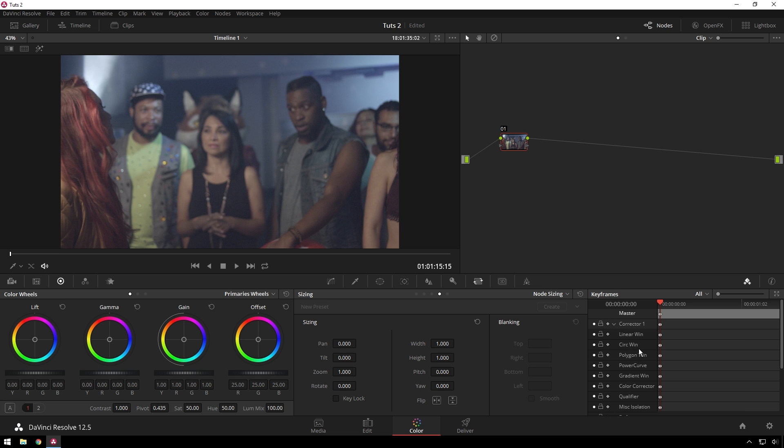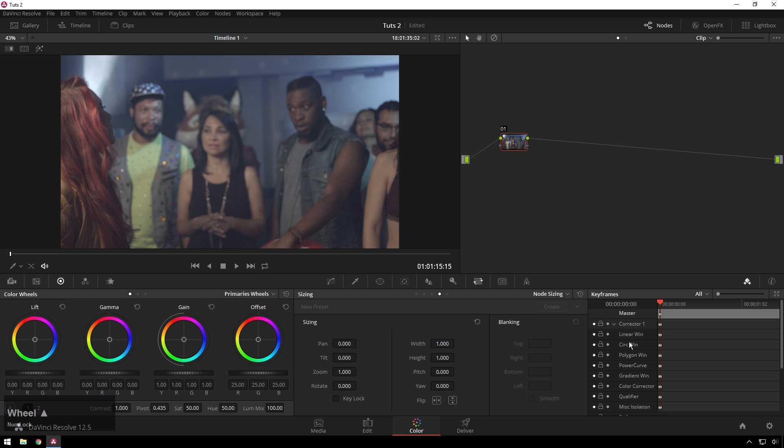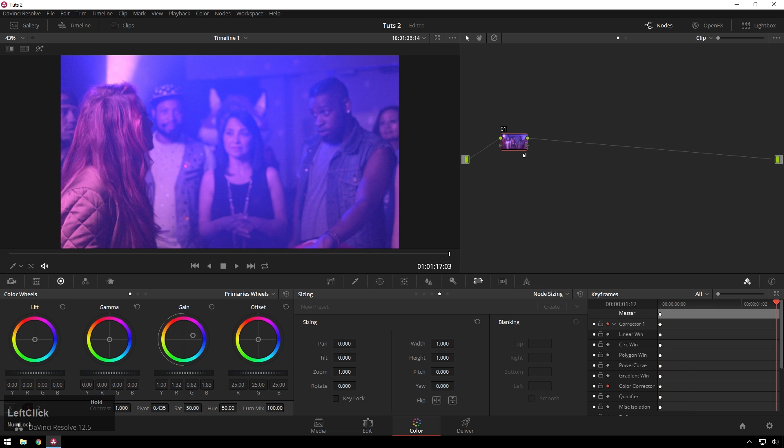We're going to go to whatever corrector we want to use in our keyframes window and we're going to start keyframing for our color corrector. Then we're going to move our gain way over. Then we're going to go all the way to the end of our clip and we're going to twiddle our gain a bit again.